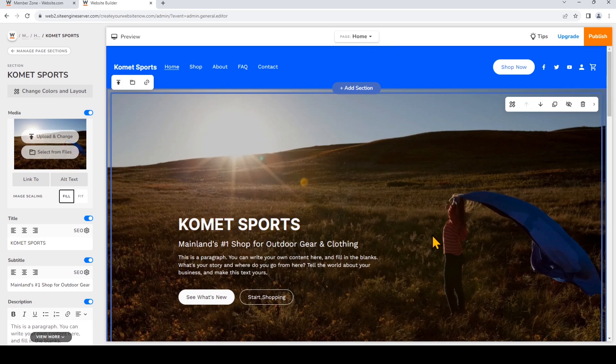So the fit or fill tool allows you to decide how you would like your images to be displayed in each section of your website.